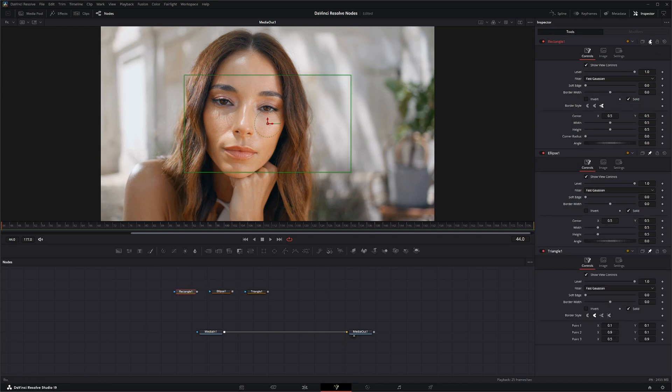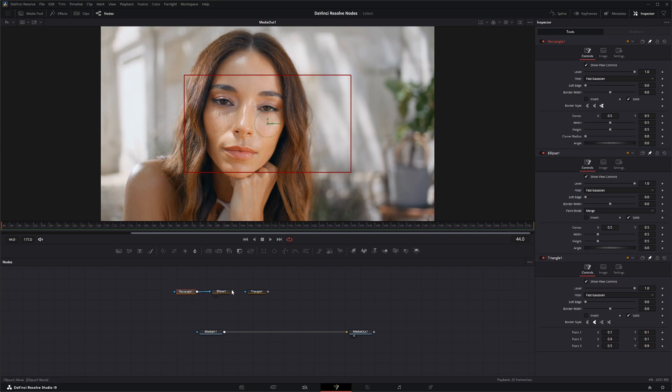And start going over them. So I'm going to go ahead and bring these in, and that's another good thing about all these mask nodes is you can input them in. Just remember when you do that...